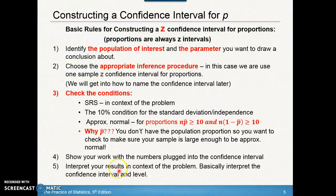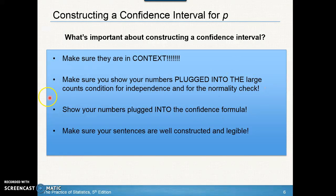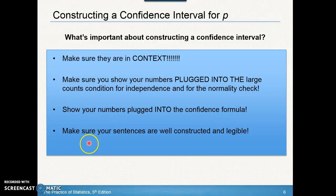Interpret the confidence interval and confidence level every single time it's asked for. Make sure your simple random sample statement and interpretations are in context. Show your numbers plugged into the large counts condition — that's n times p-hat greater than 10 — and show that your population is at least 10 times the sample size, for example 4 times 10 equals 40, so there are more than 40 beads. Show your numbers plugged into the confidence formula and make sure your sentences are well constructed and easy to understand.